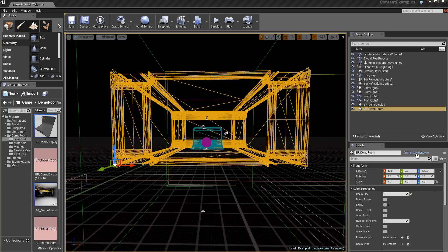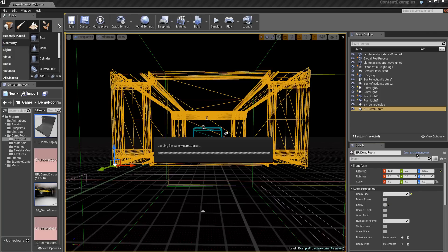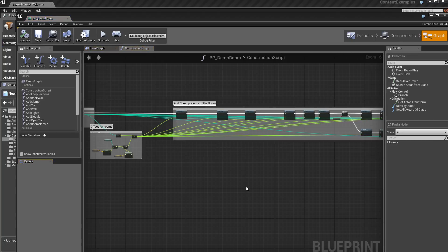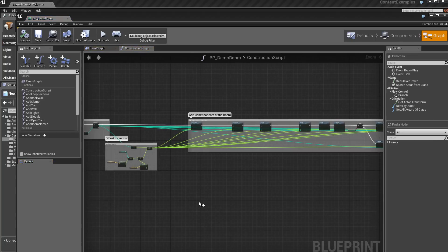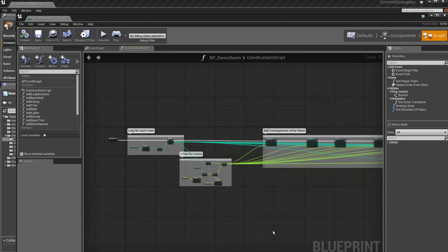If I click on Edit BP Demo Room, I will go to the construction, appropriately speaking, with Blueprint.